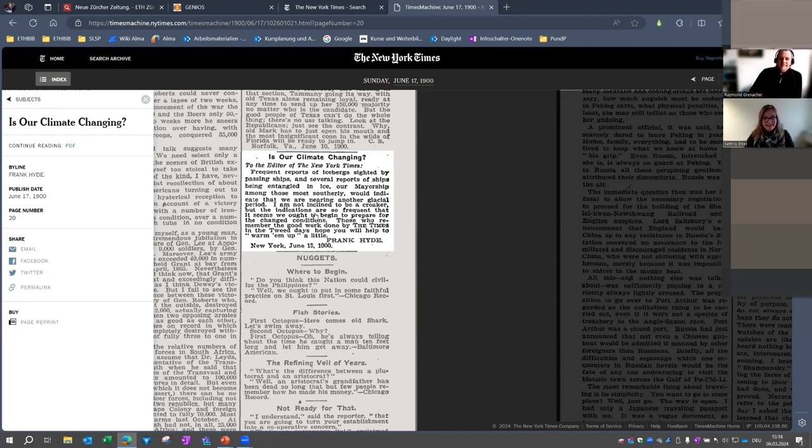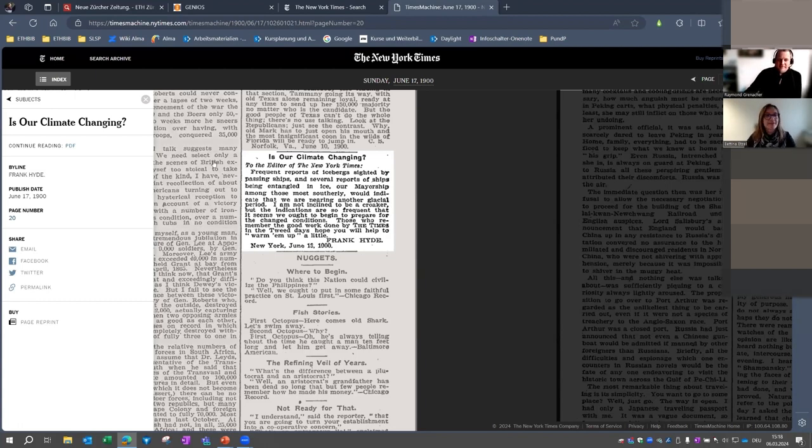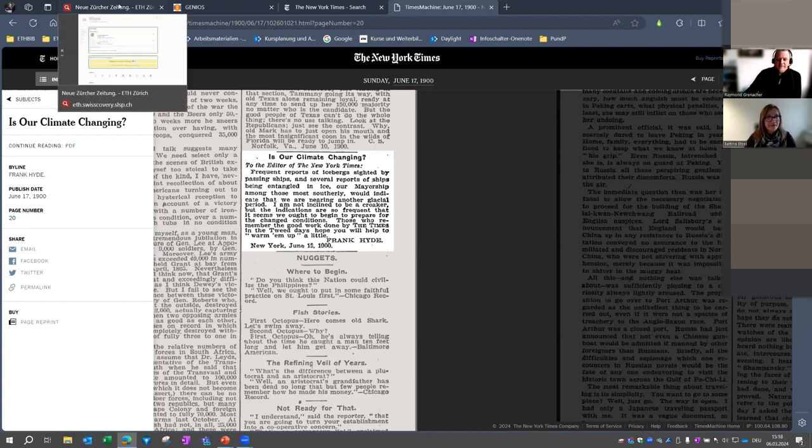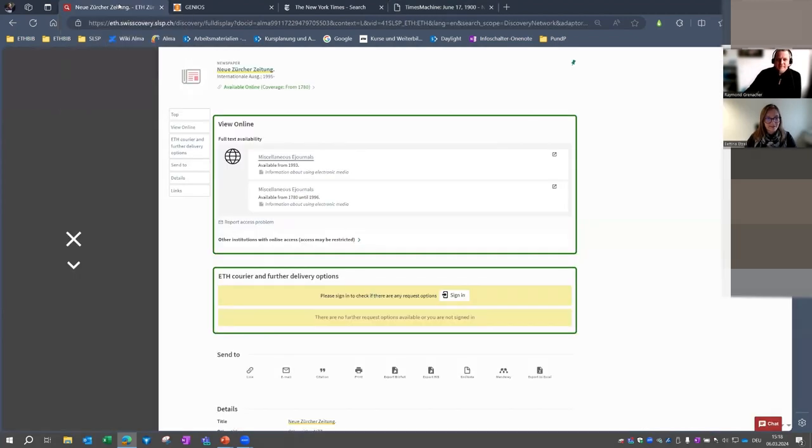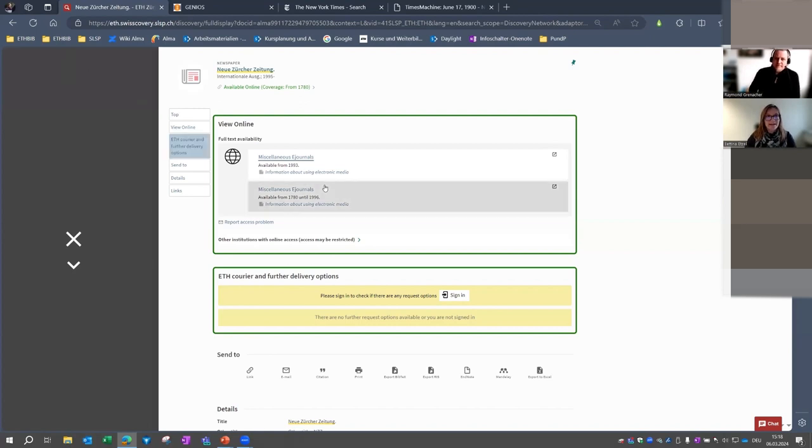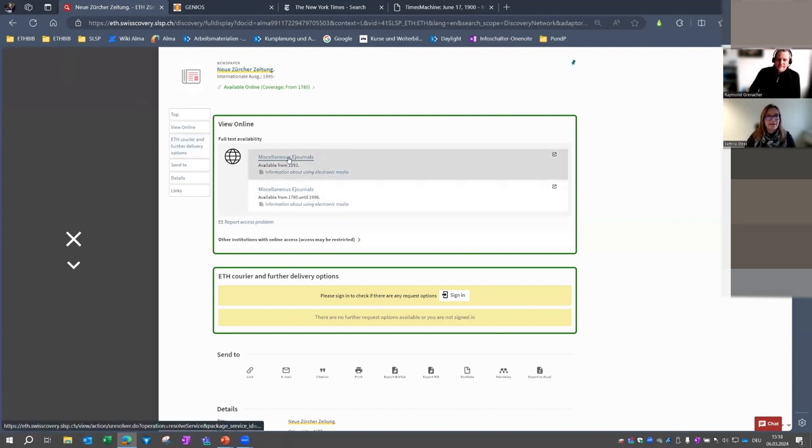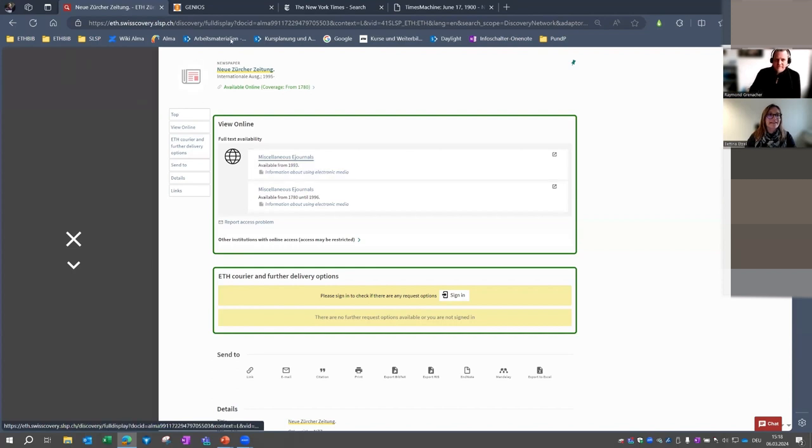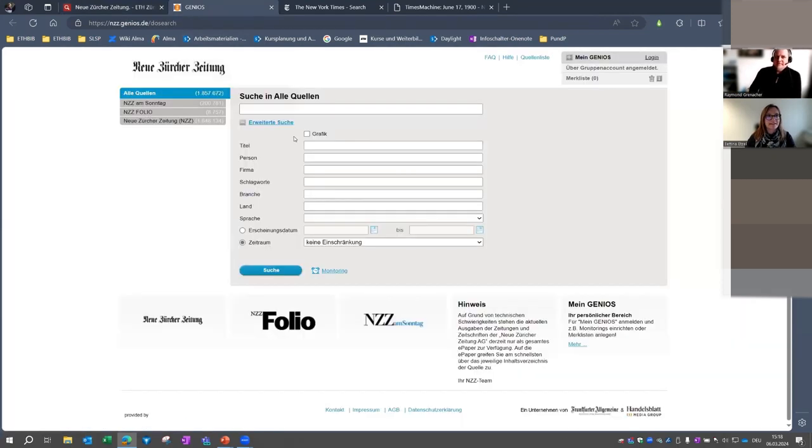And now we will have an even shorter look at the Neue Zürcher Zeitung. Unlike the New York Times, you will find this newspaper in our library catalog, and it's available within the network of ETH Zurich only. I also prepared to click on this link. It leads us to the database.